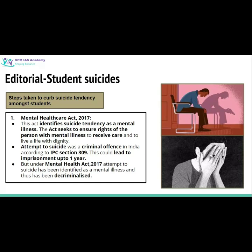Before the Mental Health Care Act 2017, suicide attempt was considered a criminal offence in India under IPC Section 309, and if a person survived a suicide attempt, they could face imprisonment of up to one year under IPC 309. But after the Mental Health Care Act 2017, the provisions related to suicide attempts have been changed — attempt to suicide has been decriminalized and suicidal tendency has been identified as a mental illness, with many provisions introduced to address it.